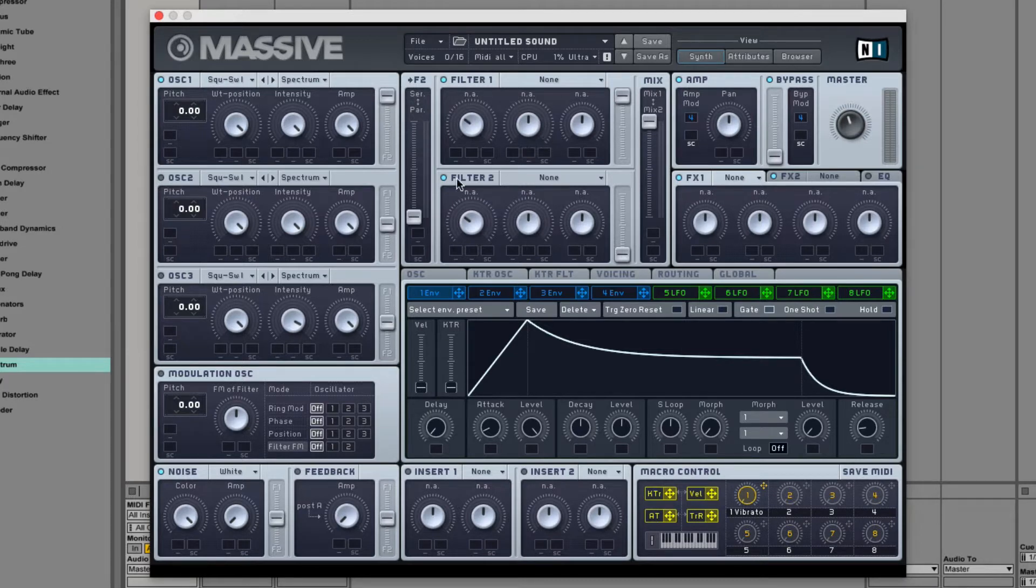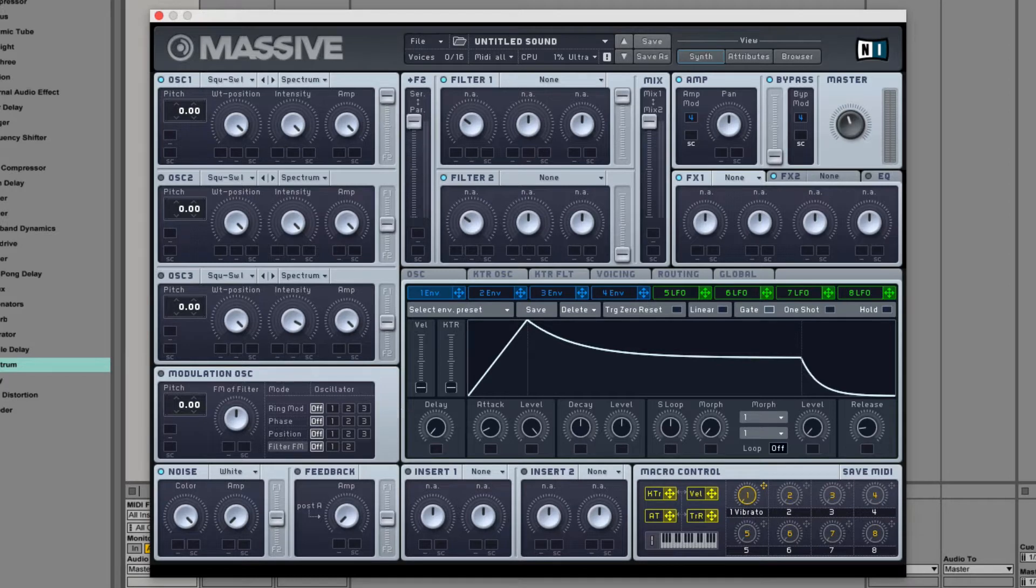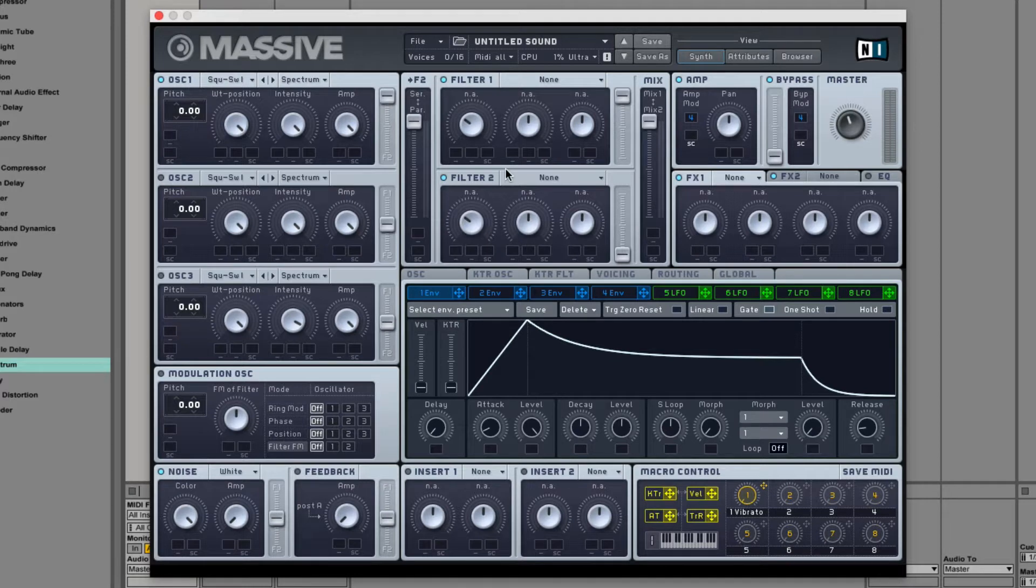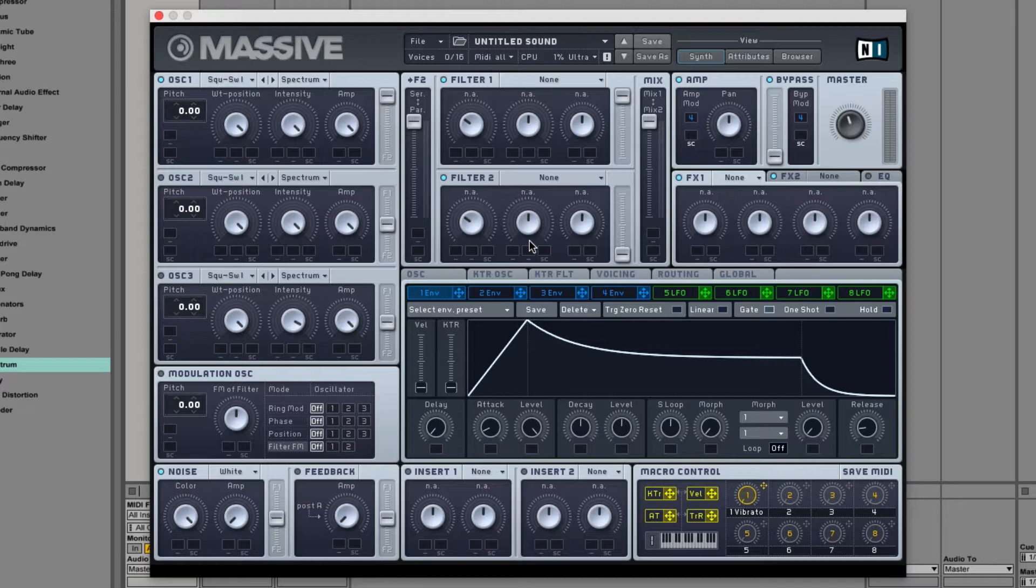On the left of the filter section, you can see the serial parallel slider. In serial mode, the sound enters the top filter and passes through and enters the bottom filter and then exits. In parallel mode, the amount of oscillator entering the filter is determined by the oscillator mix sliders, right here.